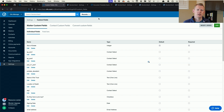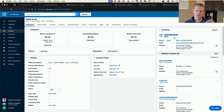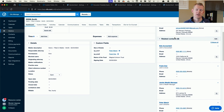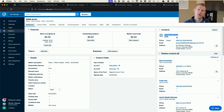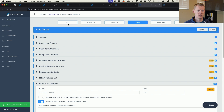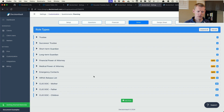When Decision Vault syncs over a Clio matter, it puts the client as the first person who started the questionnaire in Decision Vault, and if there's a related spouse or second client, they get added as a related contact. However, we don't always know whether the mom or the dad started the questionnaire, and we don't let you map directly to children, so we need a couple of helper things on the Decision Vault side.